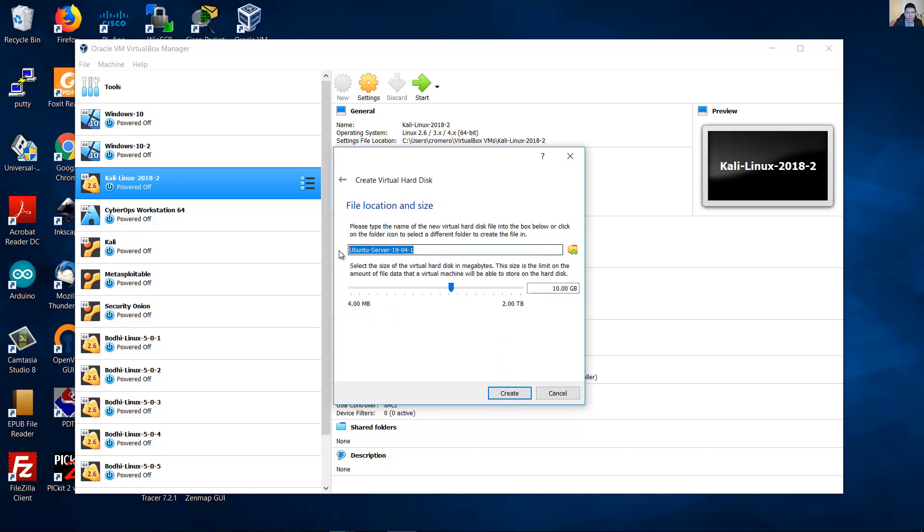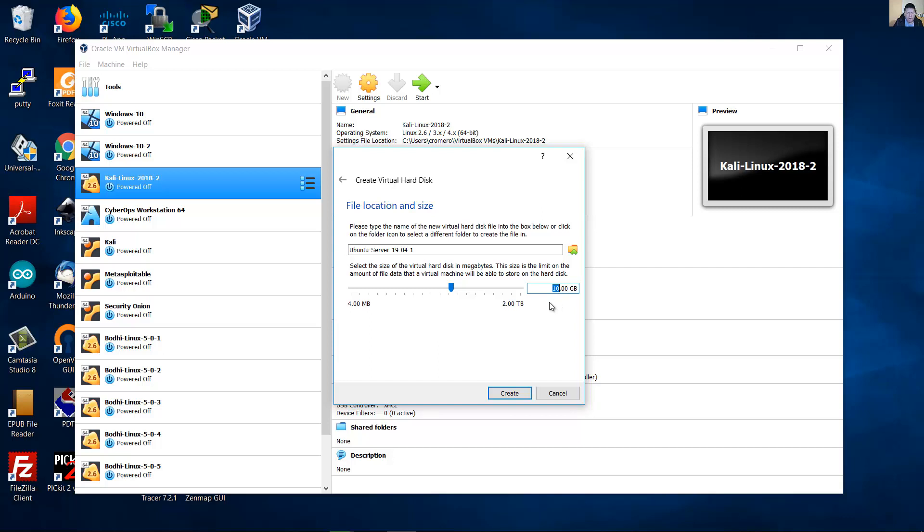The name of the hard disk, the virtual hard disk. You can modify this. You can modify the size. In this case is by default 10 GB. You can use a higher value according to your requirements. For me it is enough 10 GB. You can use 8 GB. Create.